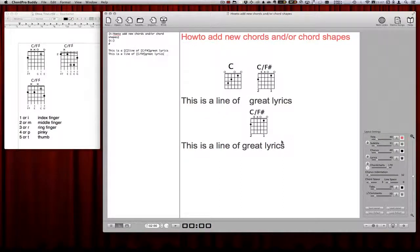So that's it for adding chords and finger rings to ChordPro. If you have questions, simply send me an email or post onto the forum. Rock on and bye-bye.